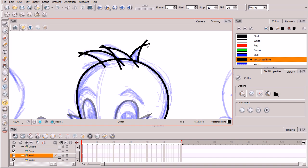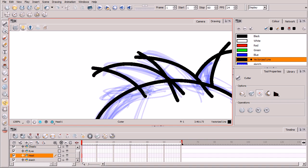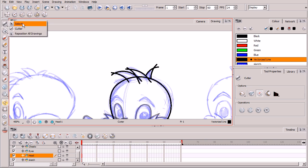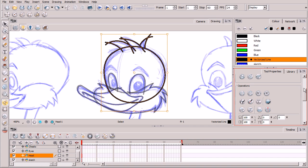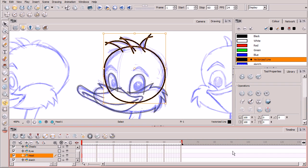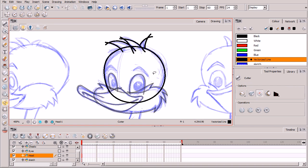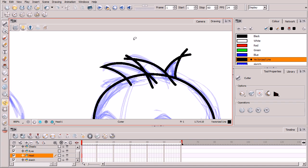Now let's do the same on the head layer, which is still in pencil lines. To demonstrate the issue once more: cutting overlapping pencil lines produces that unattractive divot we don't want. Step back, grab the selection tool, select everything, and convert to brush lines. Now grab the cutter tool and zoom in — that's way better.